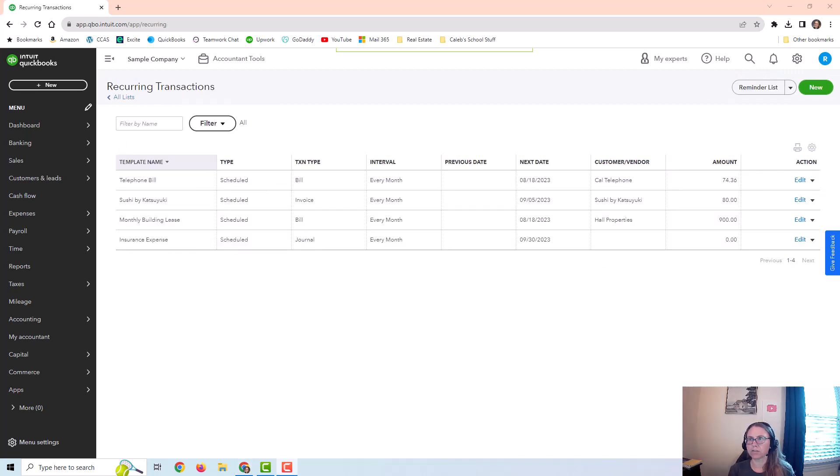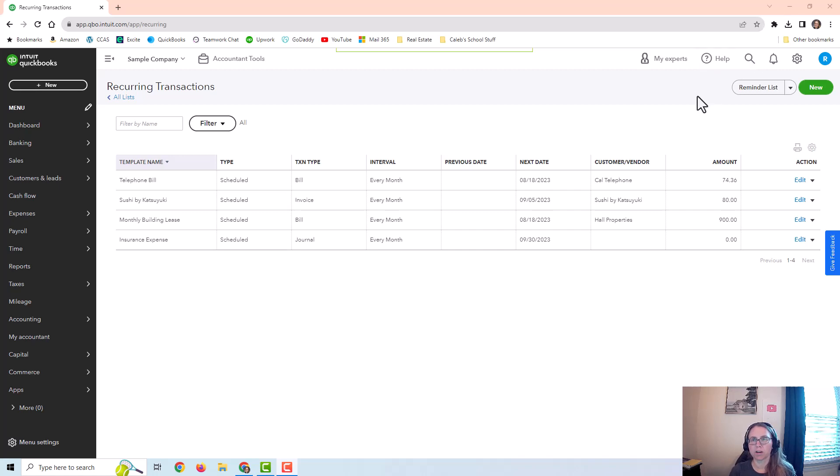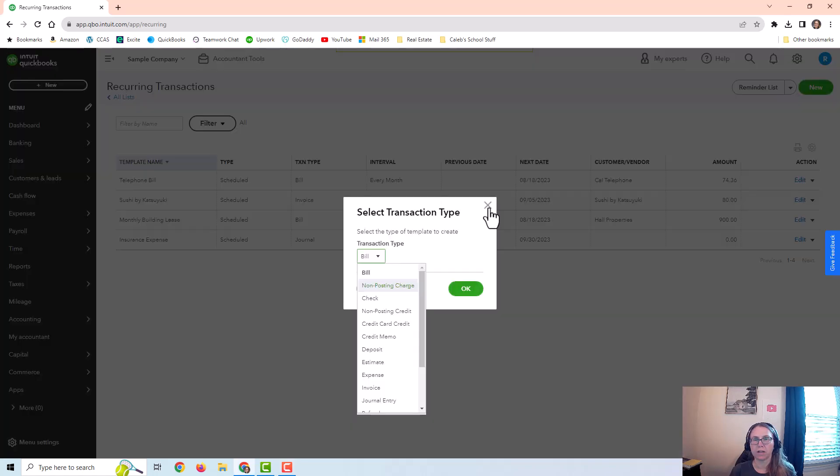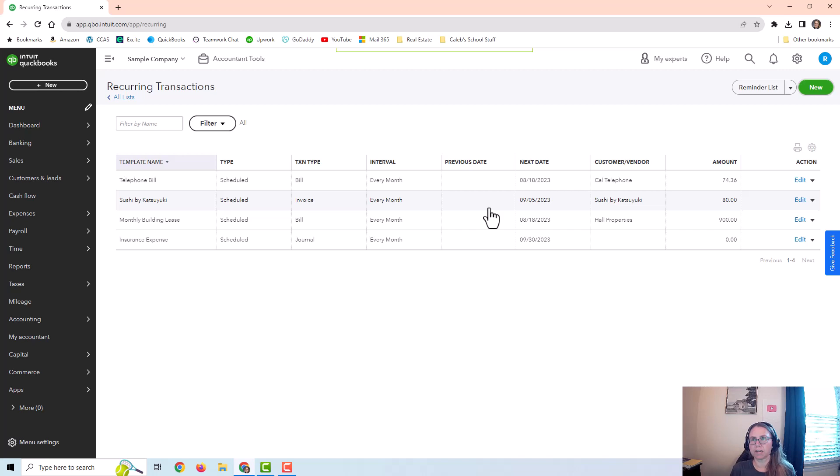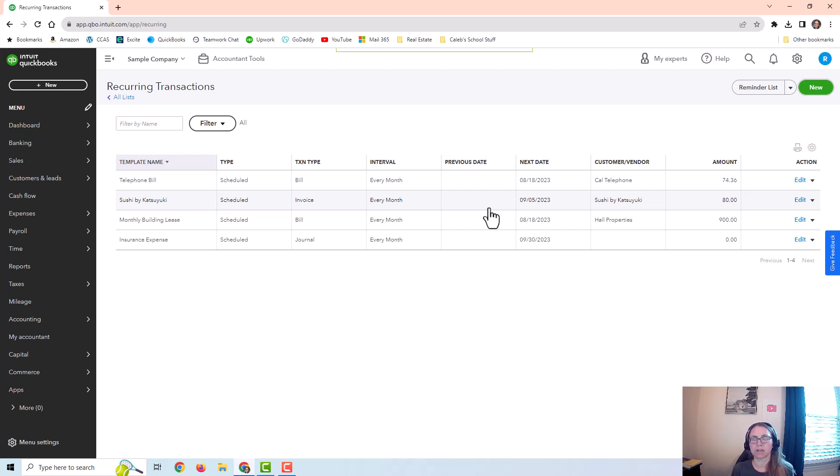Now, I also want to do an example of a journal entry that I don't want to necessarily post every month automatically. I want to actually use it myself. An example of that would be a payroll journal entry. Maybe the amounts change every time, but you want all the debits and credits in the entry to make it easier for you to create the entry, but you don't necessarily want it to post automatically since the numbers are going to change. And sometimes the accounts change as well.